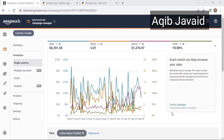Before starting the video, if you haven't subscribed to the YouTube channel, please subscribe and hit the bell icon. In the last videos I discussed that there are three different campaign types: Sponsor Products, Sponsor Brands, and Display Ads. I also covered how to create campaigns in Sponsor Products, what ranking campaigns are, and what researching campaigns are.